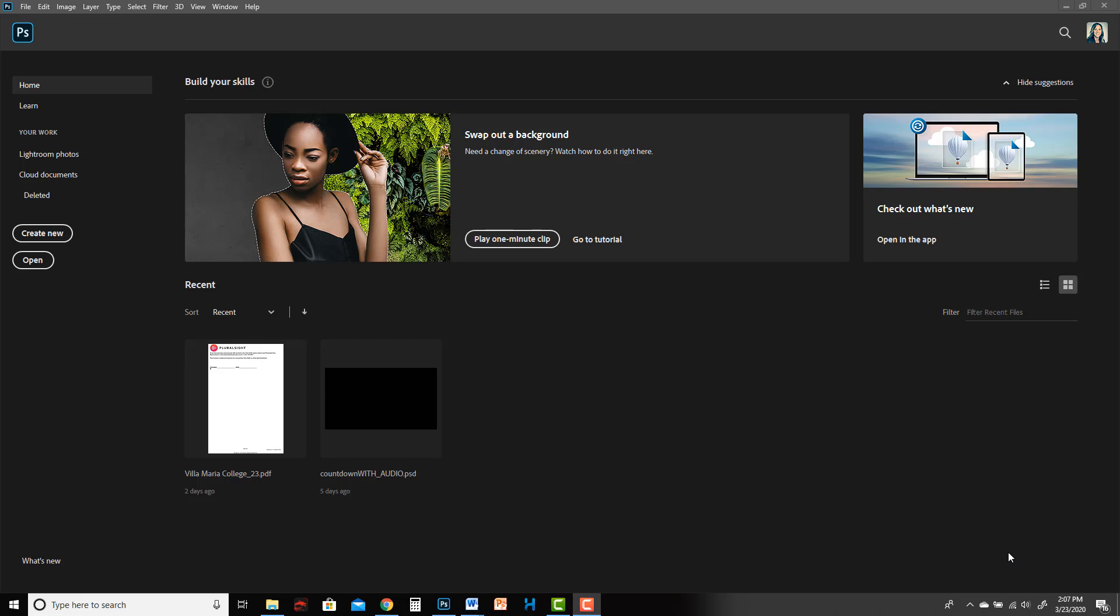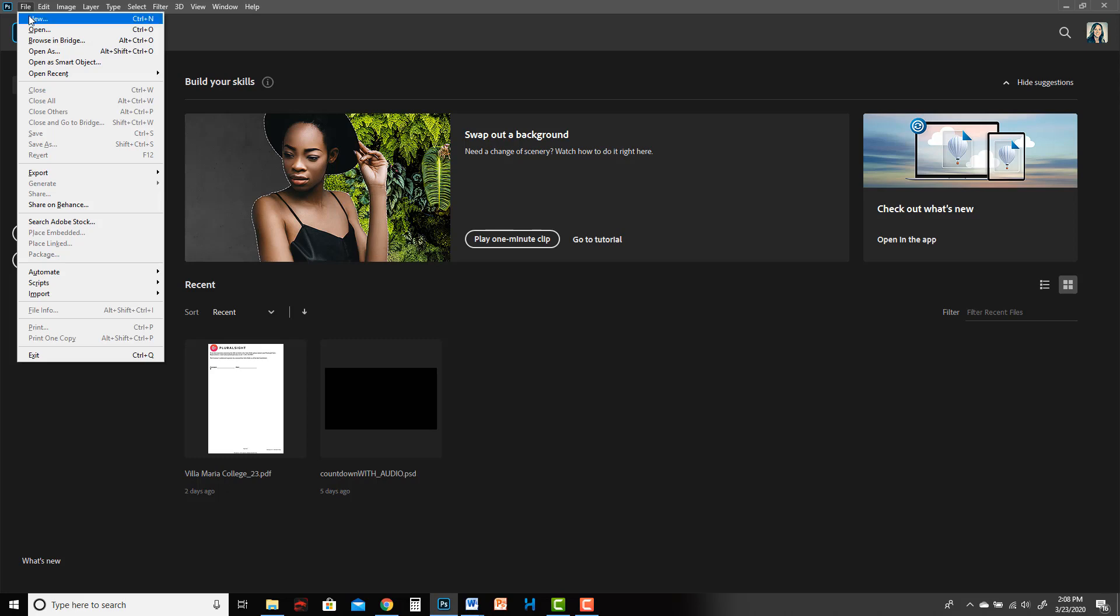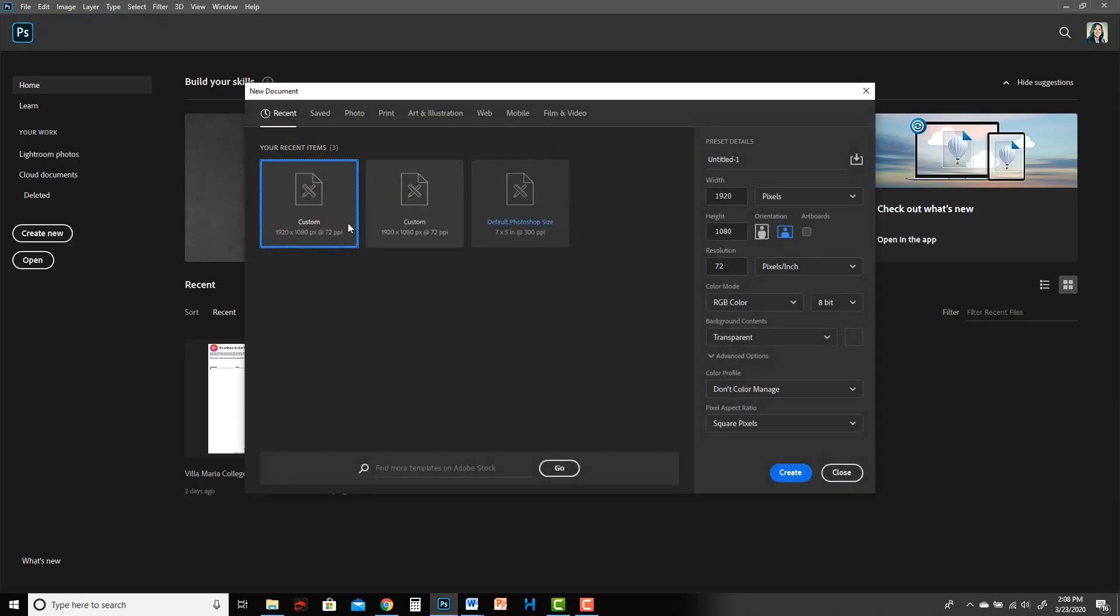Hi folks, this is a tutorial to show you how to create an animation in Adobe Photoshop. Once you launch Photoshop, you want to go to File, New, and then make sure the size is set to 1920 pixels by 1080 pixels.